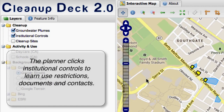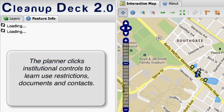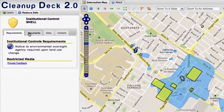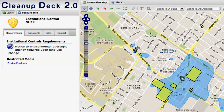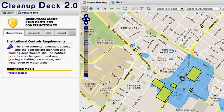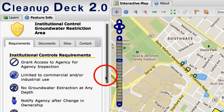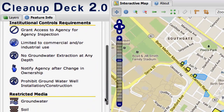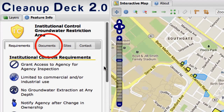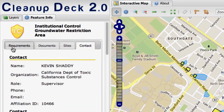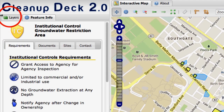Now we can activate the institutional control layer. A relatively comprehensive list of institutional control information is maintained, and the institutional controls have been mapped onto the cleanup deck to correspond with the boundaries of each institutional control. When multiple restrictions are listed, they've been represented with consistent icons that make it easy for a planner or non-involved stakeholder to get the information. Documents contain a link to the institutional control itself.